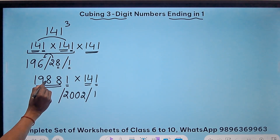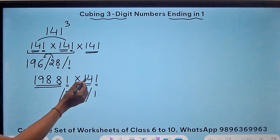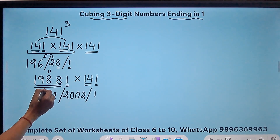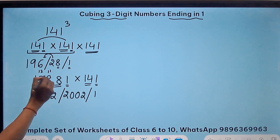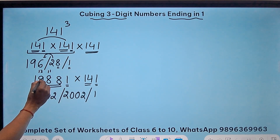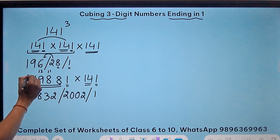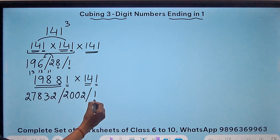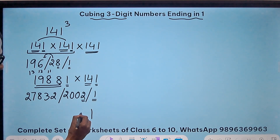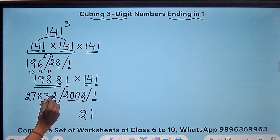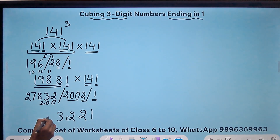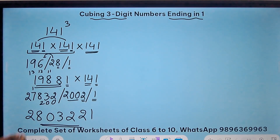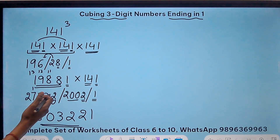Multiplying 1988 by 14: 14 eights are 112, so write 2 and carry 11. 112 plus 11 is 123, so write 3 and carry 12. 14 nines are 126, so 138 — write 8 and carry 13. Then 14 ones are 14, plus 13 carry gives 27. So the product is 27832. Now writing from the unit digit: 1, then 2, and 2002 gets added — giving 2, then 3, then 8 plus 2 is 10, write 0 carry 1, giving 8 and 2. So the cube of 141 is 2803221.